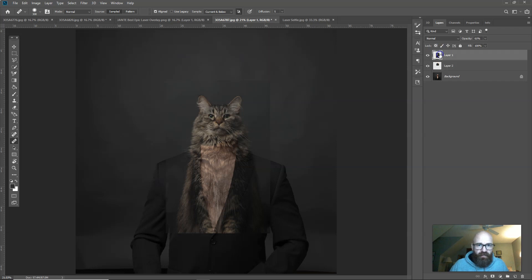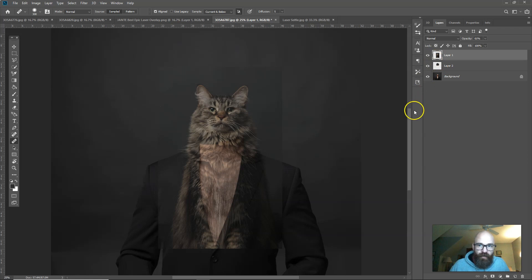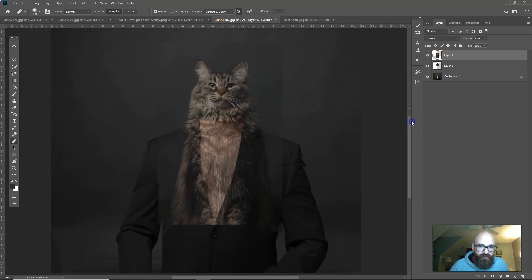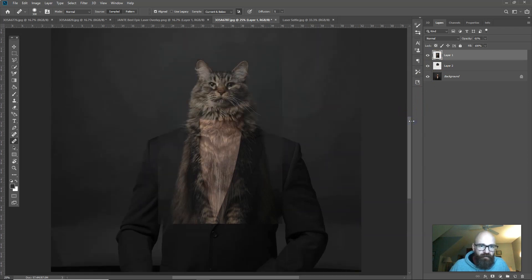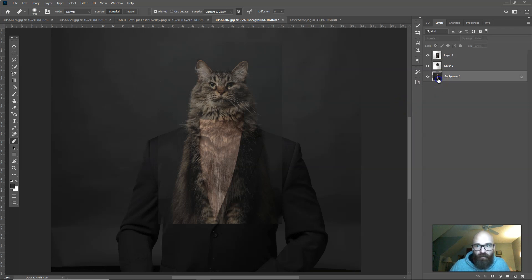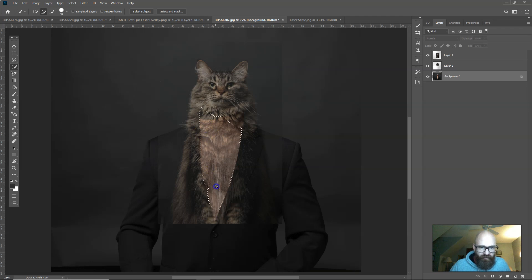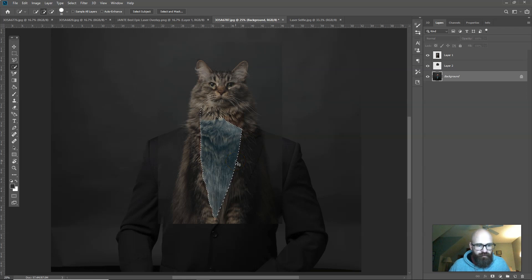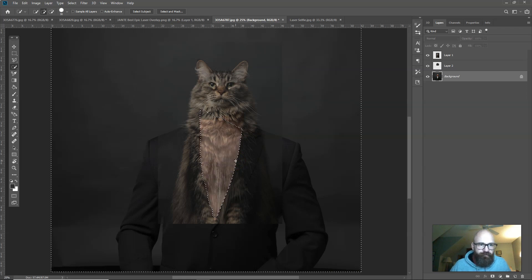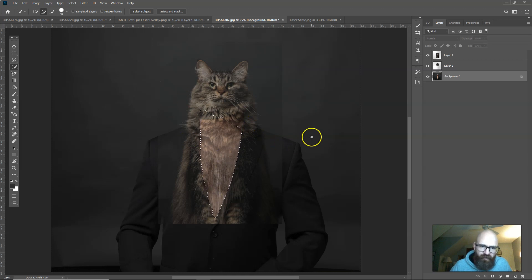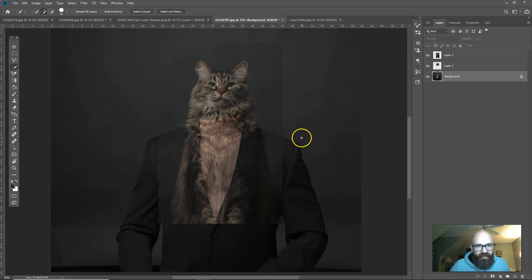Now we've got the cat head in place and we can start masking this out. There's a bunch of different ways that you can use selections and mask this out. I find with hair and things like that sometimes you end up just getting in there with a brush anyway. I'm going to add a layer mask to the cat layer, hit B for brush, and make sure that I've got the black selected over here for the mask.